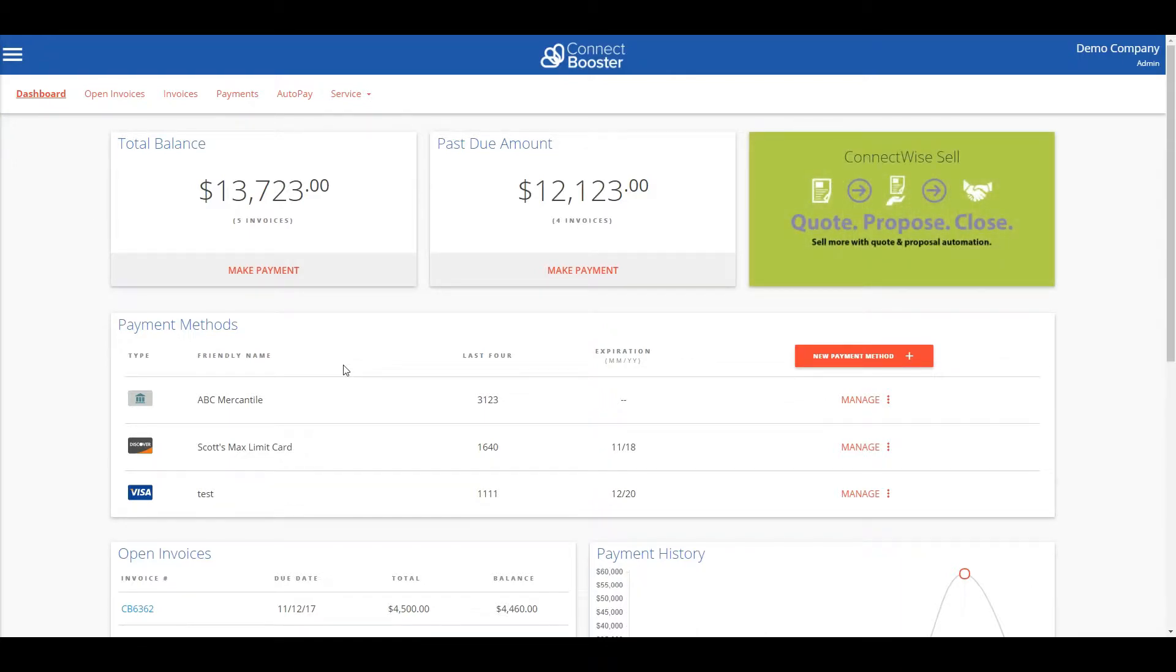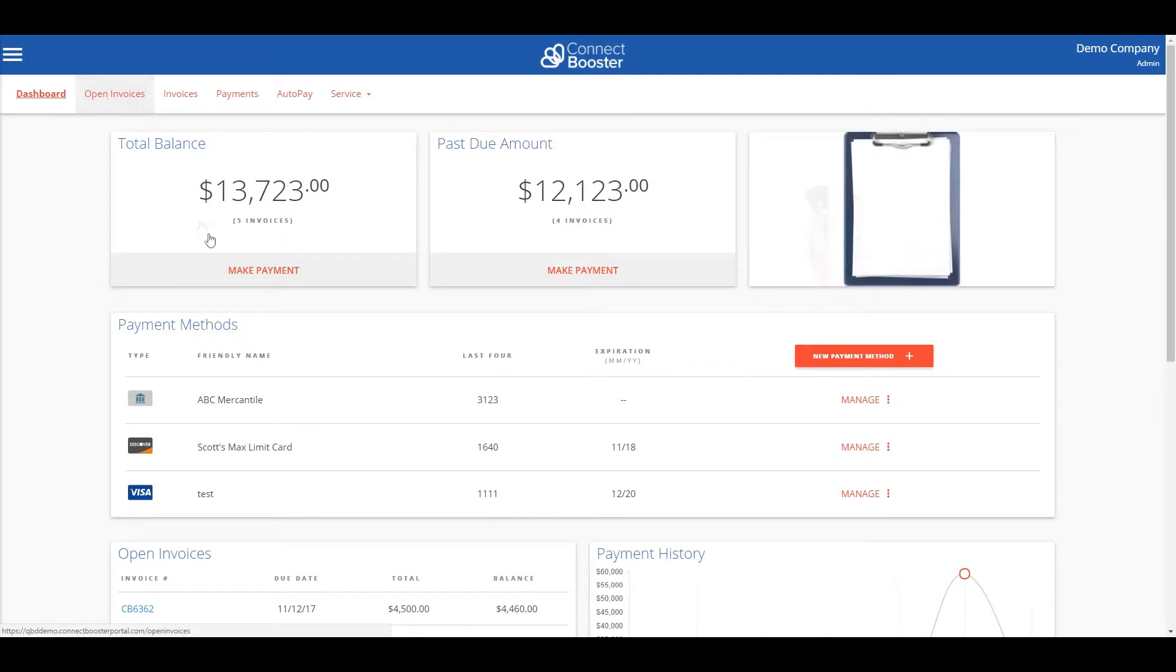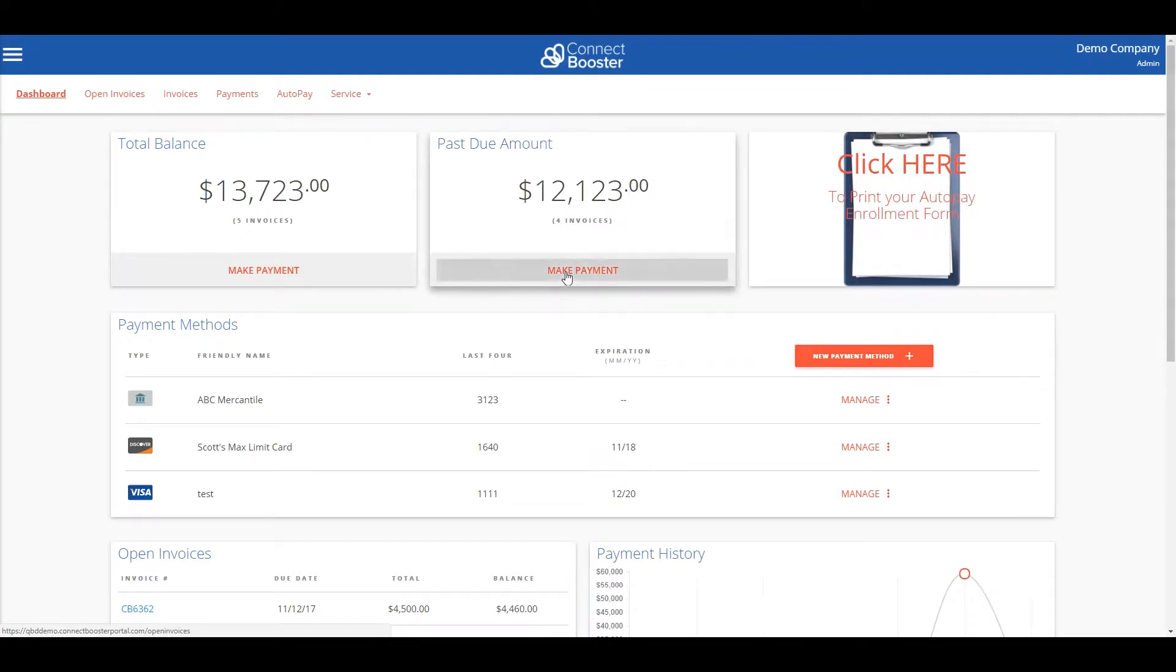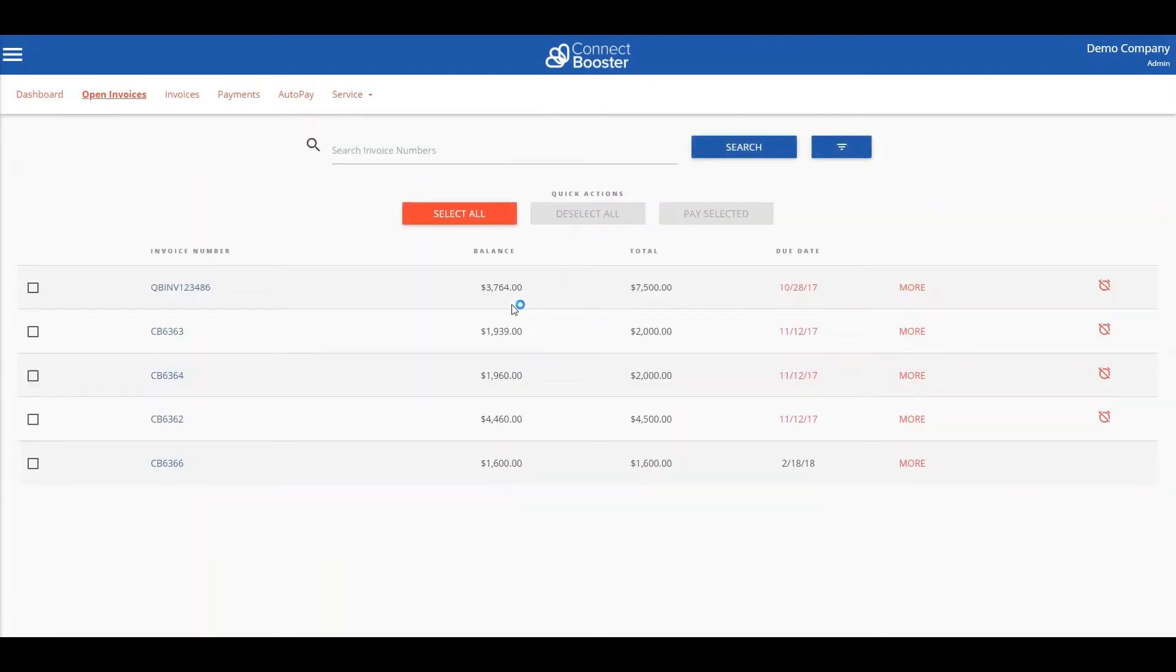Let's take a look at an open invoice within the portal. We can access our open invoices in two different places. The first is by selecting open invoices in the upper taskbar or by selecting make payment in either of these two boxes.